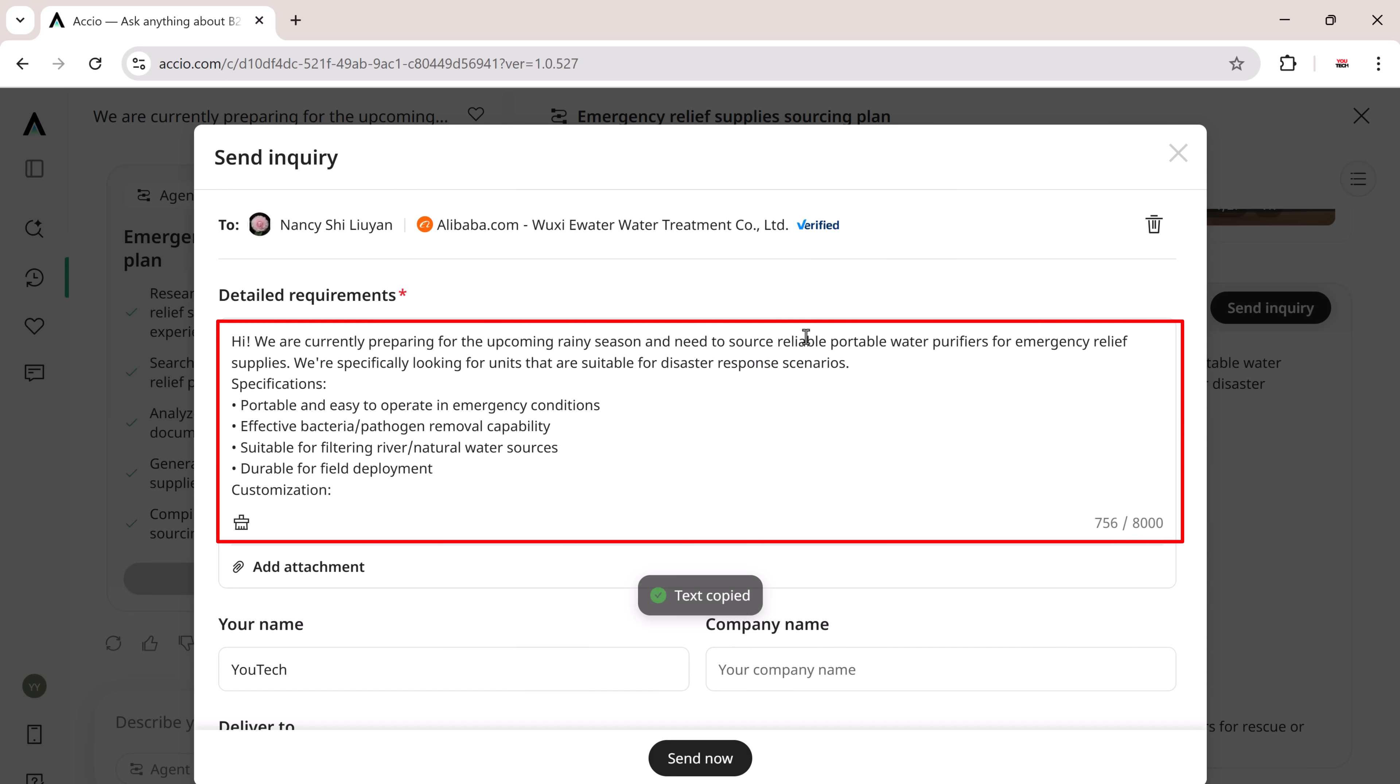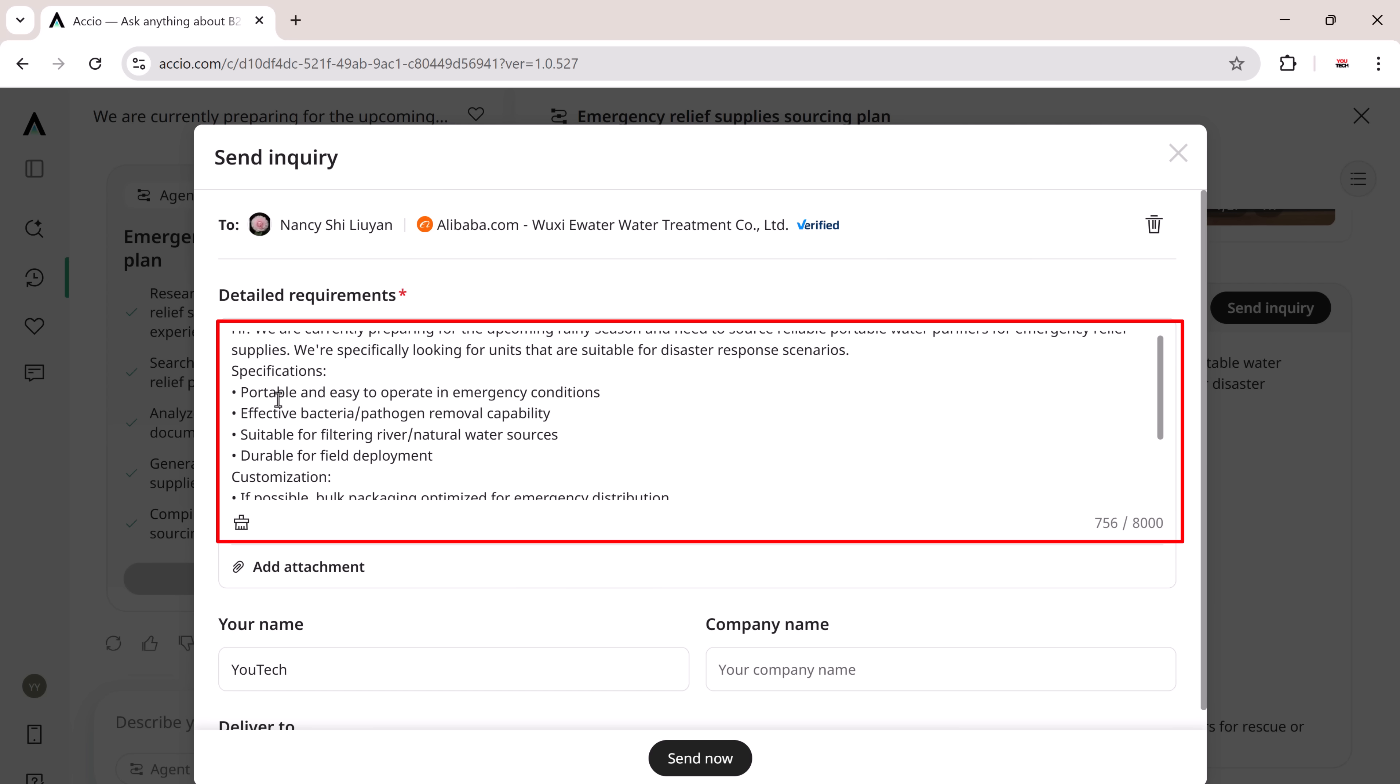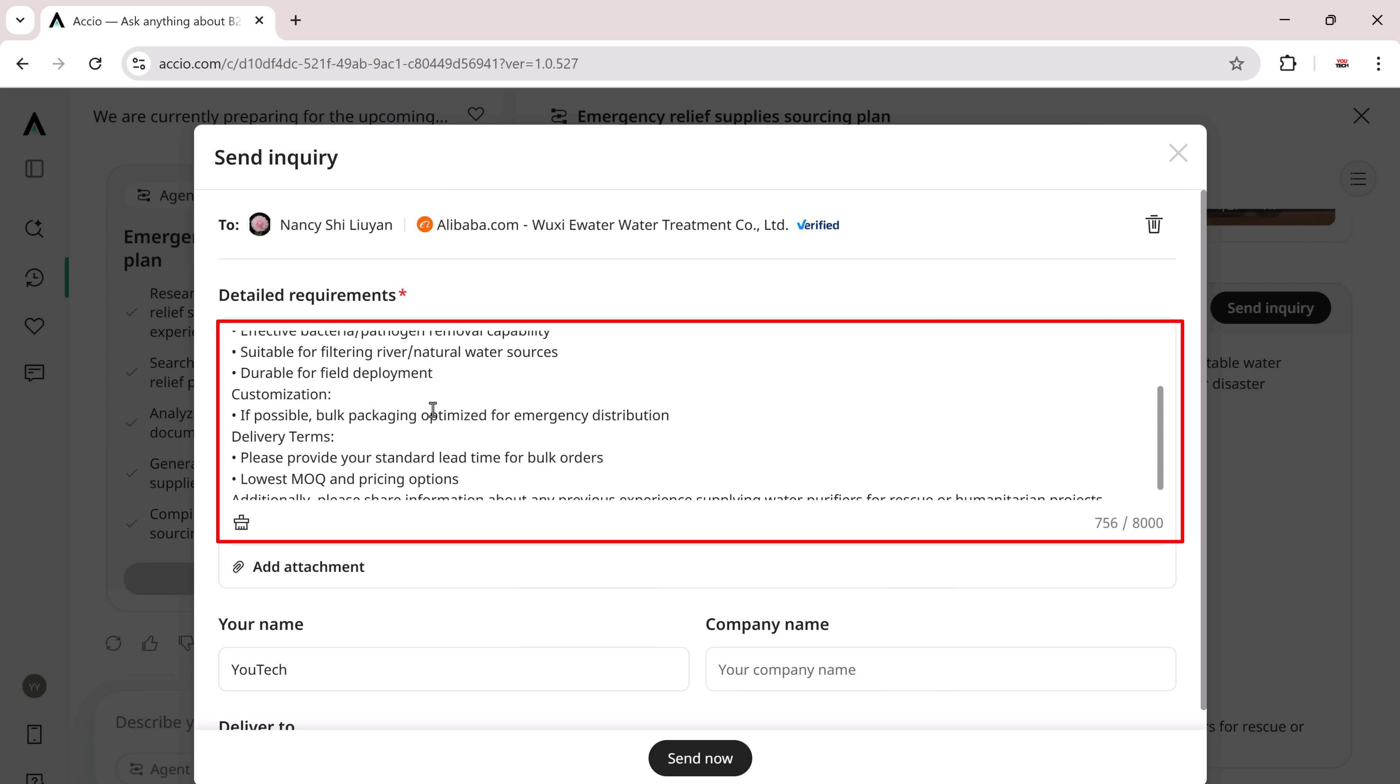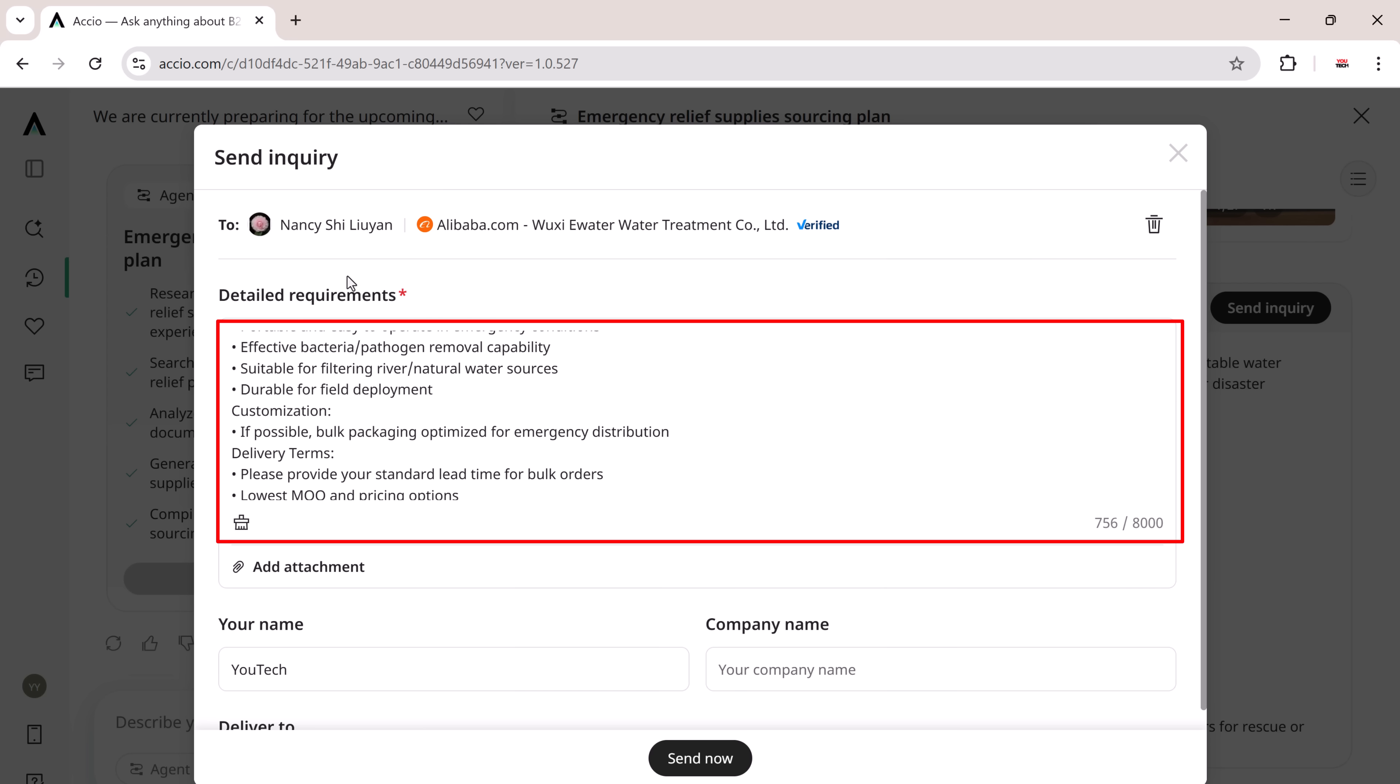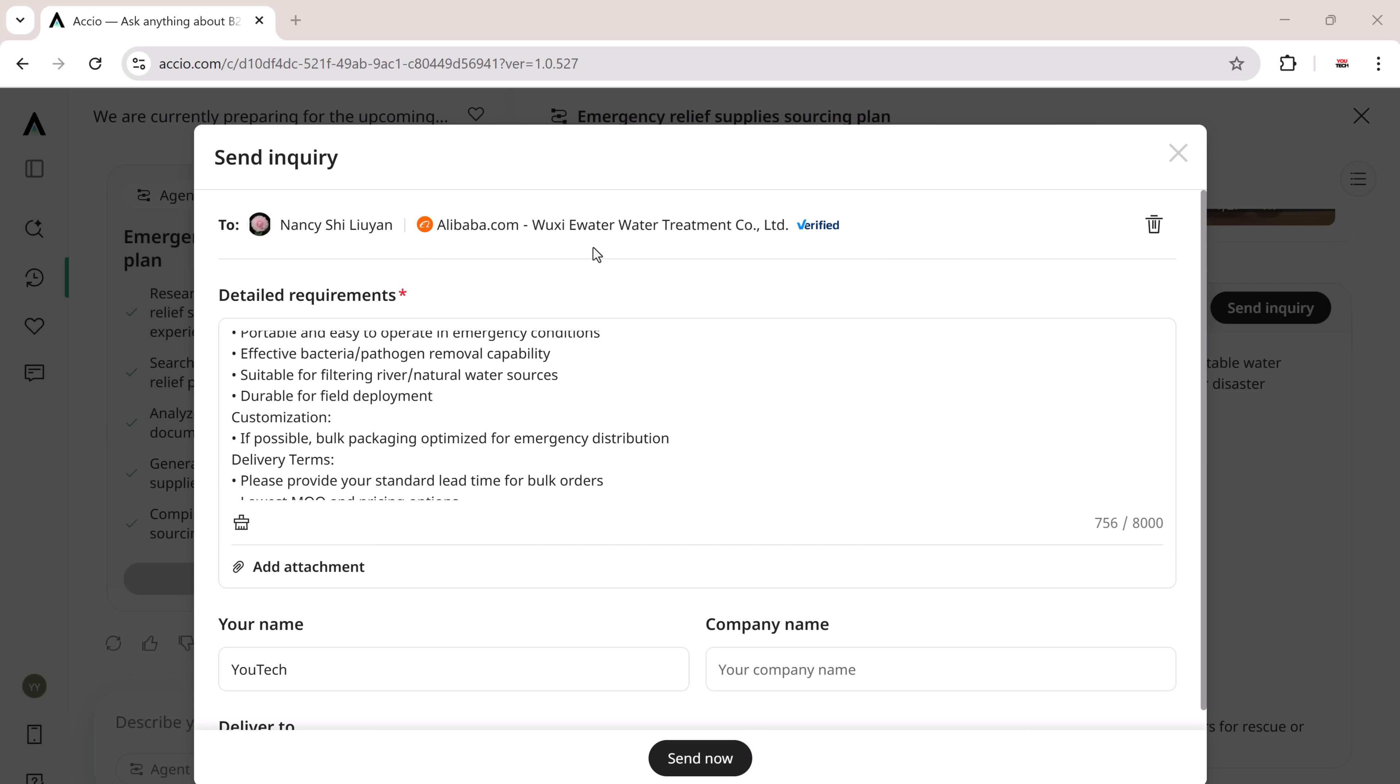It didn't just save me time. It eliminated the stress of writing formal emails from scratch. The emails were well-structured, business-ready, and even included thoughtful questions about things like MOQ, lead times, certifications, logistics, and customization options. This kind of detail shows how humanized the tool really is. Perfect for first-time entrepreneurs or busy sourcing professionals who want to move fast and make informed decisions.